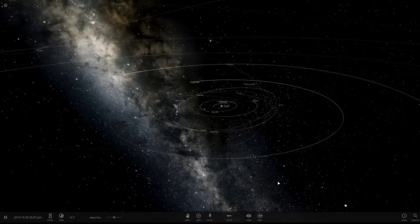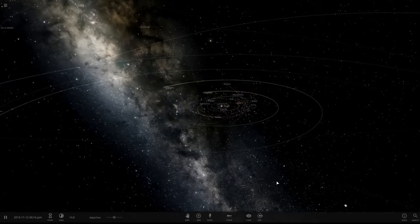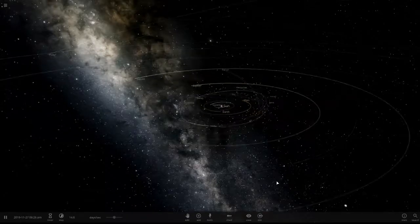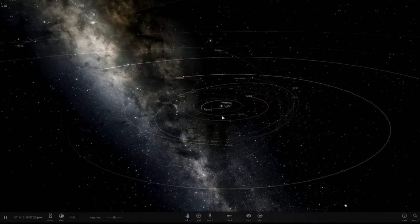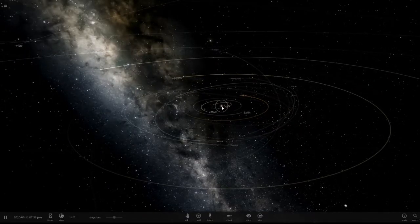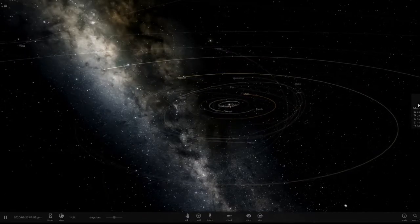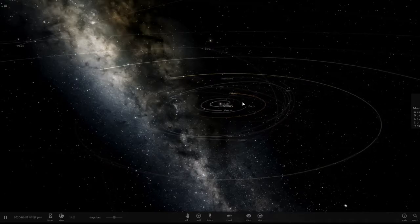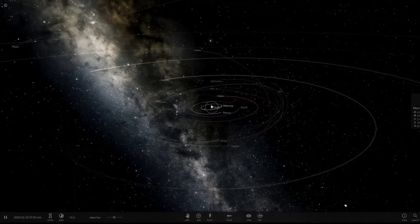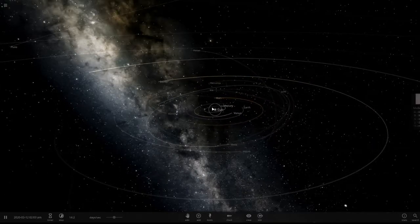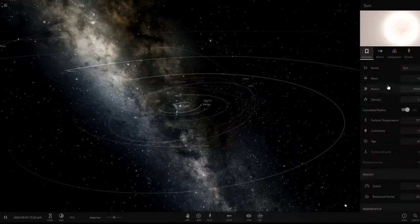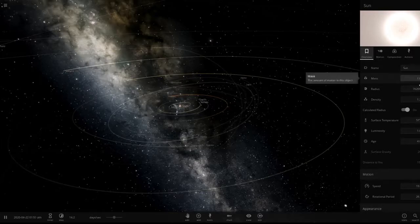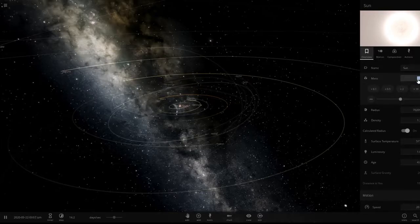Here's what the solar system looks like today — we have Mercury, Venus, Earth, Mars, the asteroid belt, and Jupiter and Saturn are right here. So this is how you turn the Sun into a red giant.